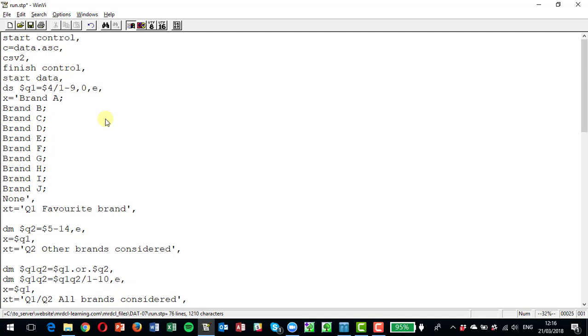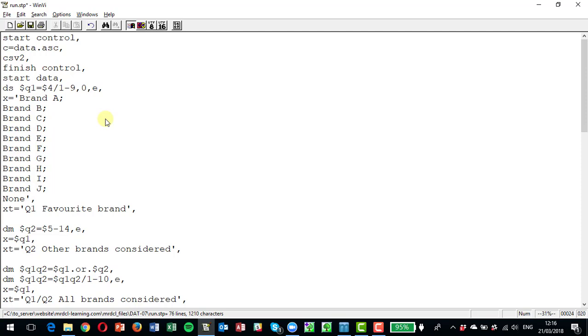The only thing you have to take into account with a dot or dot is that you have to look at things like none or don't know on the end of the variable, because it would also dot or dot those together. So if somebody said their favorite brand was brand b but they chose none for other brands considered, it was only brand b, the dot or dot would put the none into the variable q1 q2 because they said none at question two.